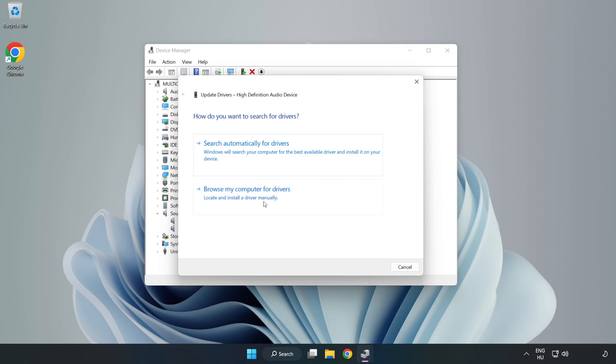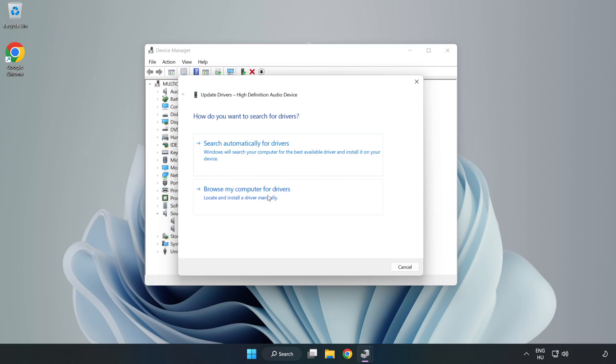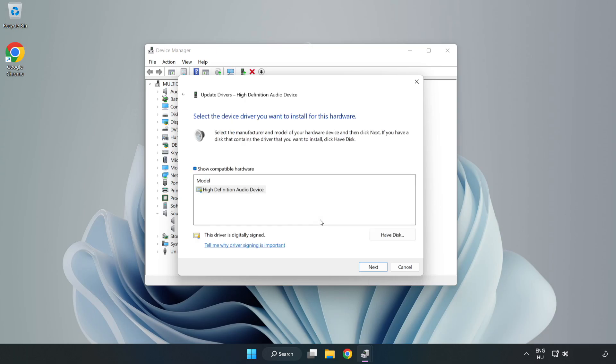Let me pick from a list of available drivers on my computer. Click your used audio device and click Next.